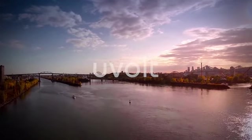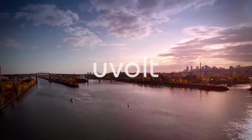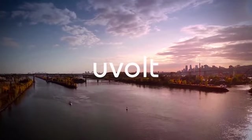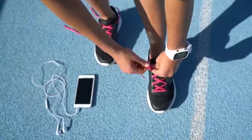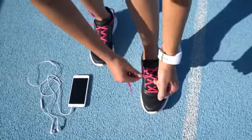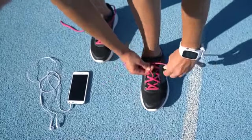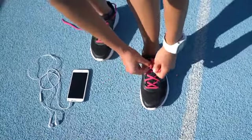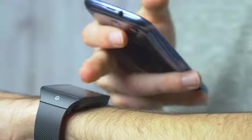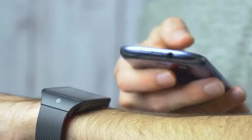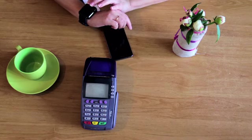At U-Volt, we want to make clean energy accessible through wearable technology. We believe redundant devices are a waste of energy, and smartwatches seem to be exactly that.